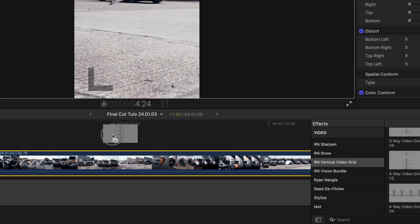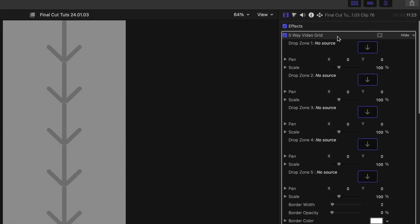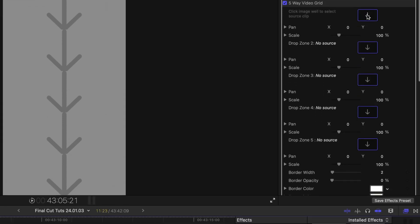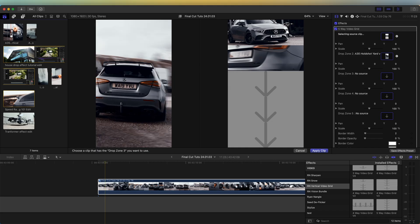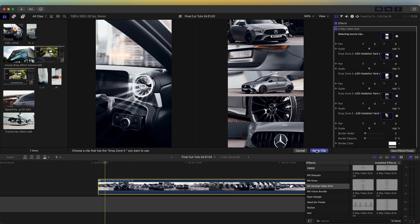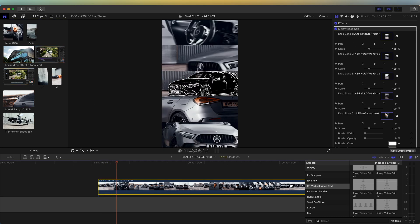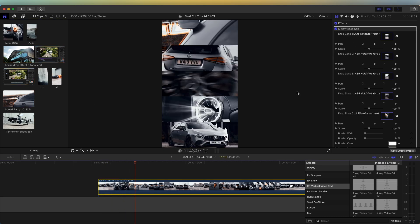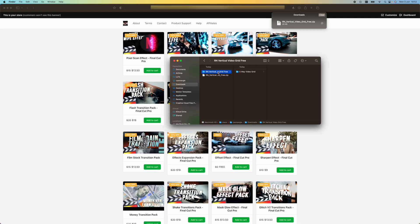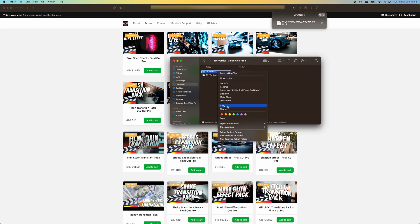Today we're going to be having a look at how to use this free video grid plugin, which really easily allows you to create a layered effect. I'll leave the link to it in the description if you want to go and check it out.